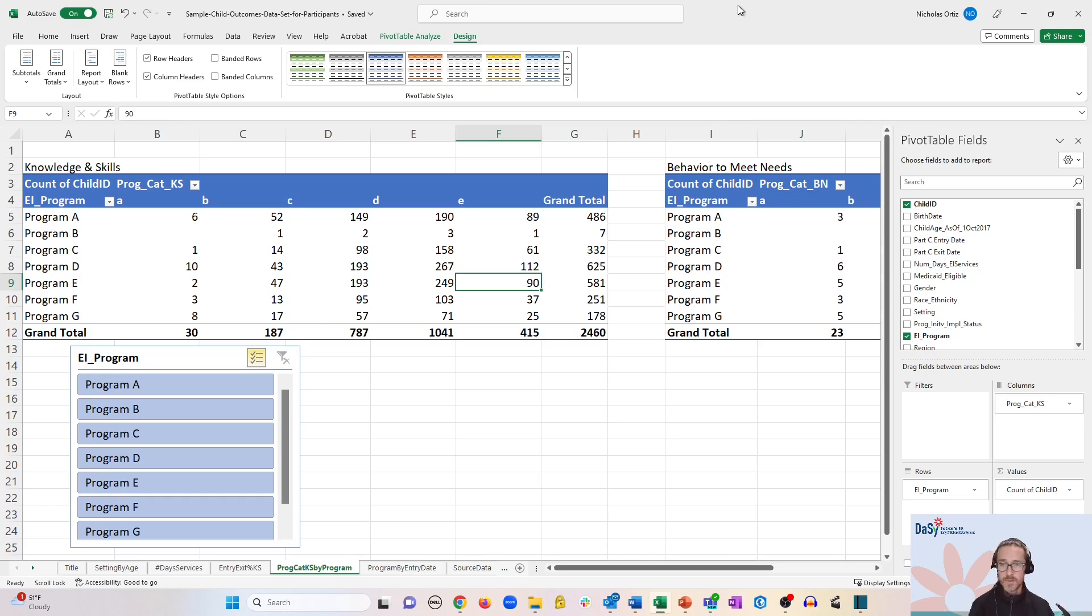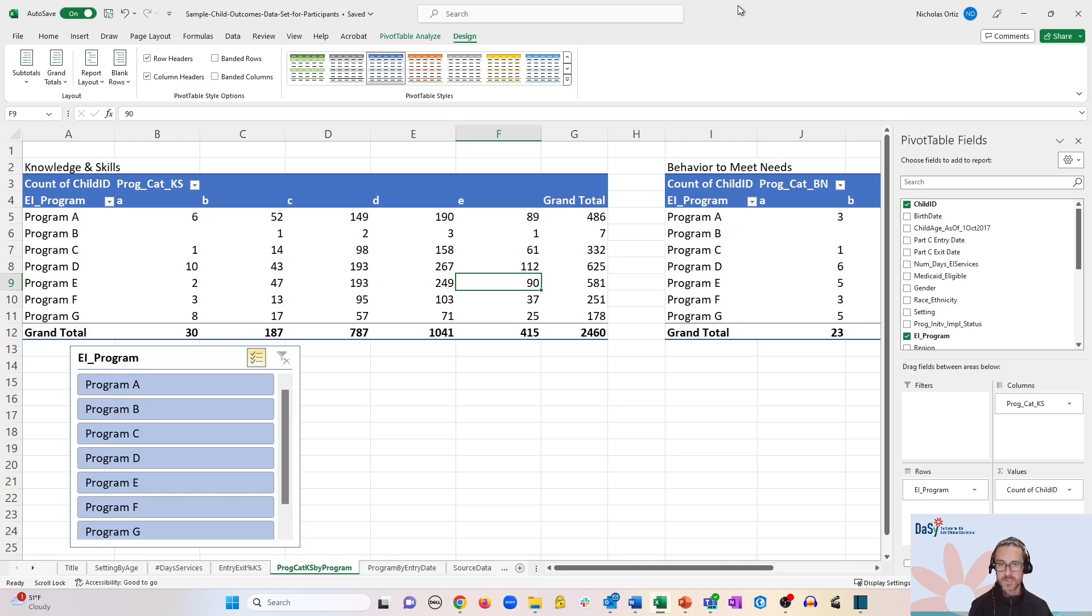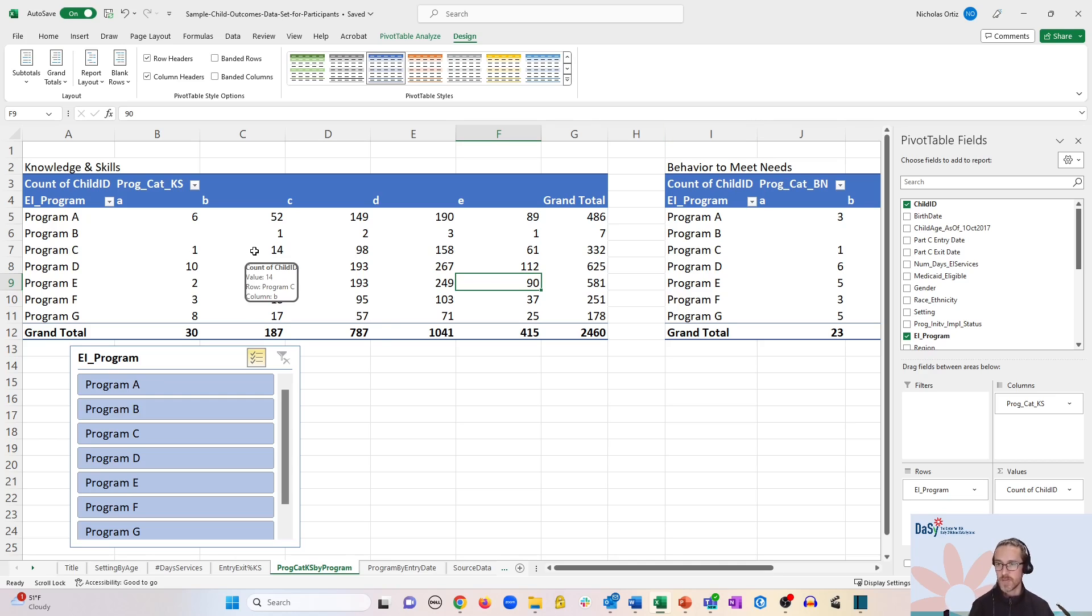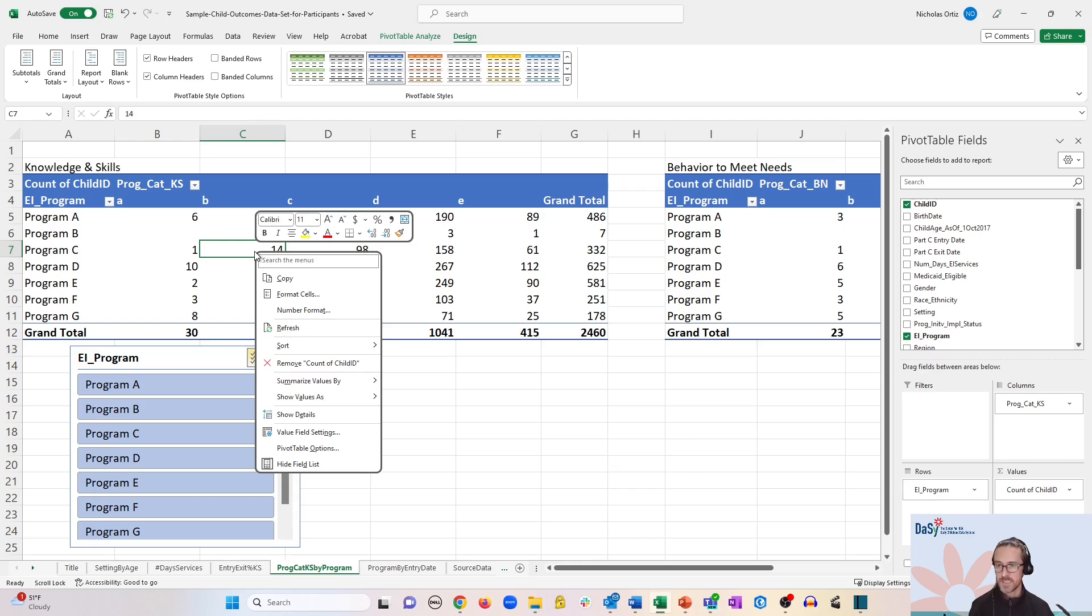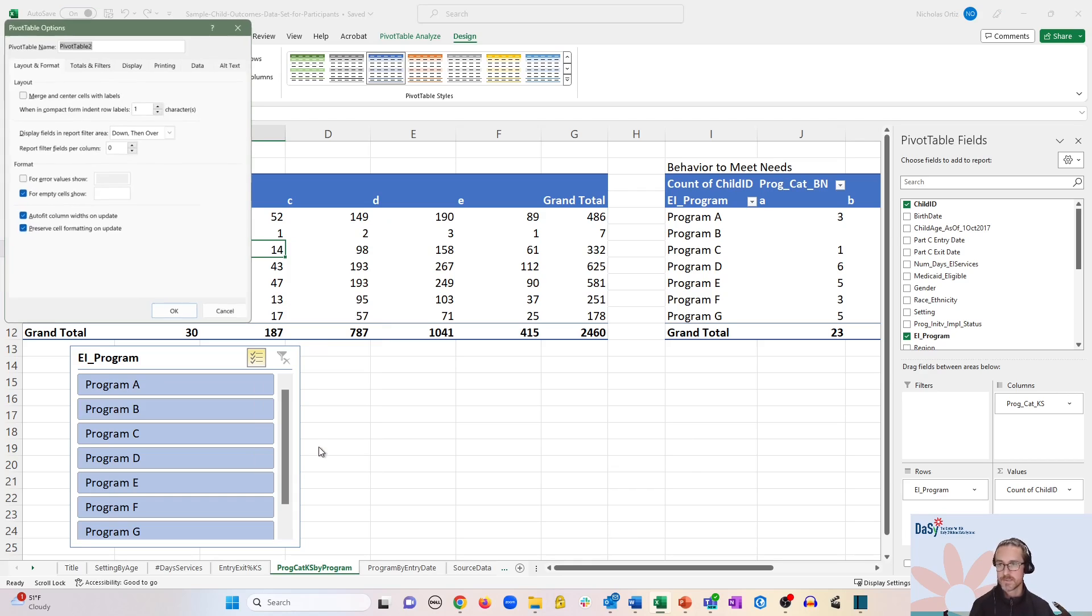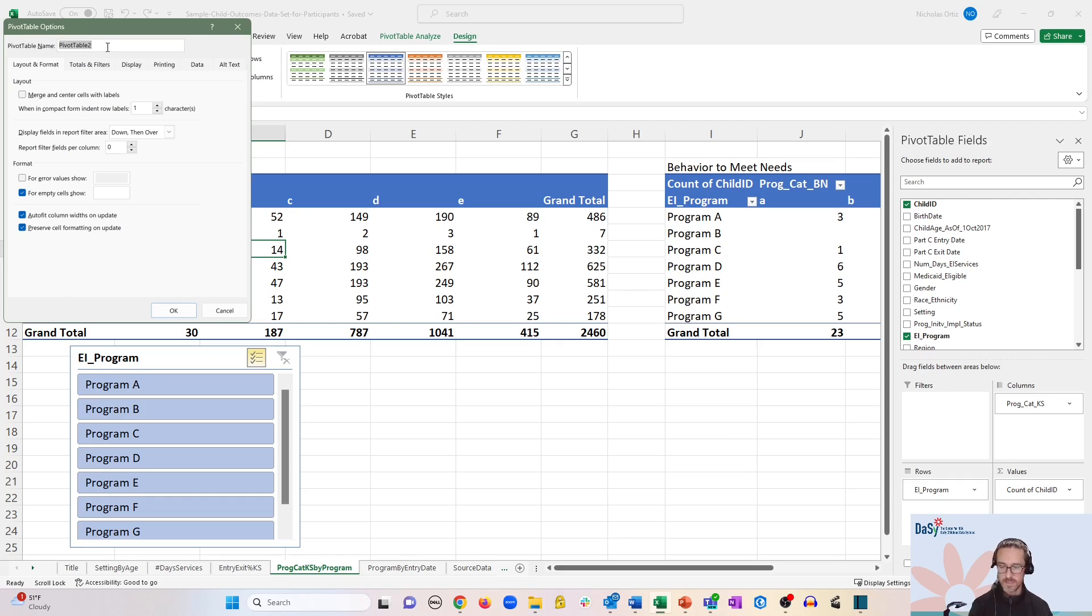Now in order to avoid getting turned around with using slicers and pivot tables, it's a good idea to rename what's saved behind the scene for each of the pivot tables. So to do this you would right-click on the pivot table and go down to pivot table options, and you'll see this option at the top that says pivot table name and we want to rename this as knowledge and skills.